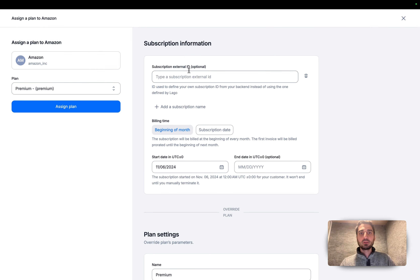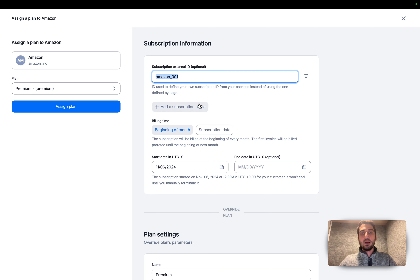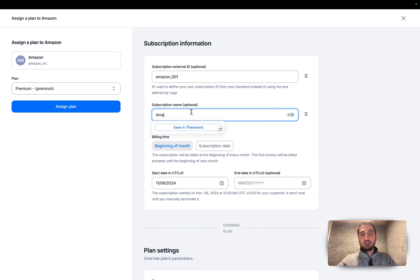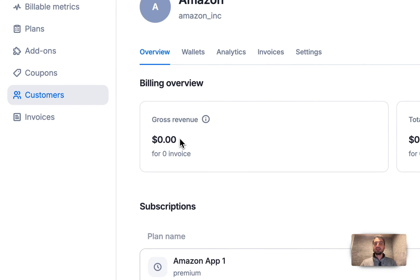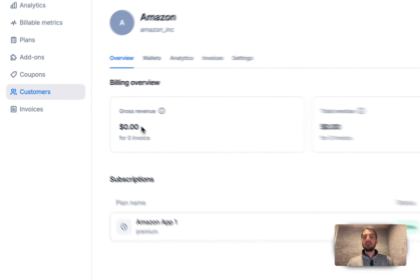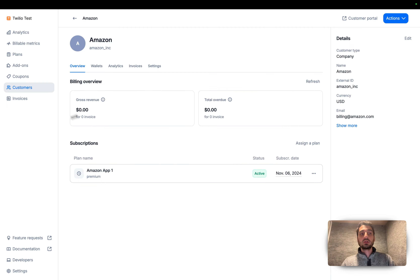I'm going to assign a new plan to this customer. I'll select a subscription ID, a subscription name, and a start date. This is a basic subscription with a recurring fee and some usage-based components. I'm going to assign this plan, and whenever you assign a plan, that information is synced in real time to your HubSpot account.